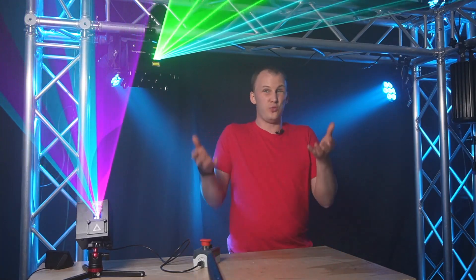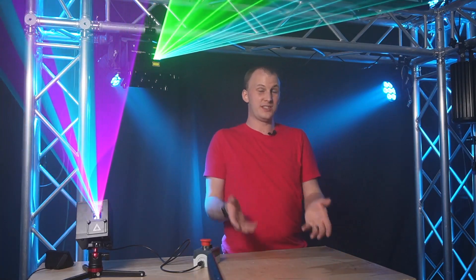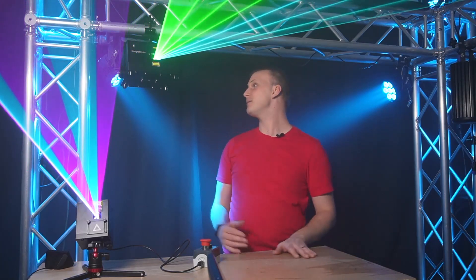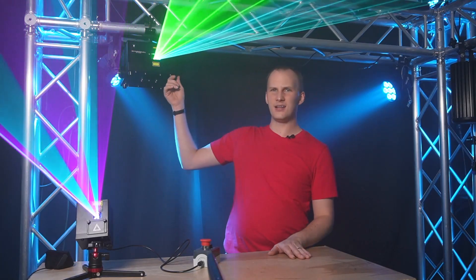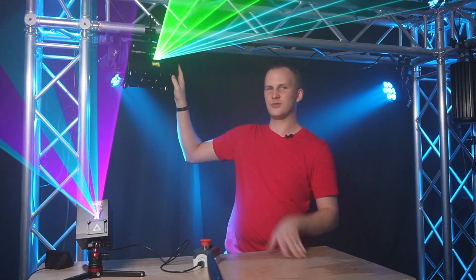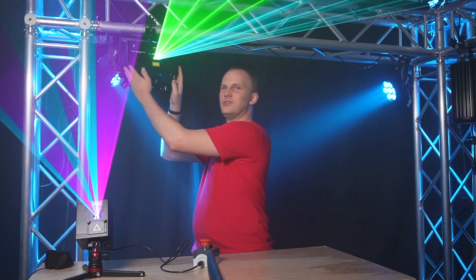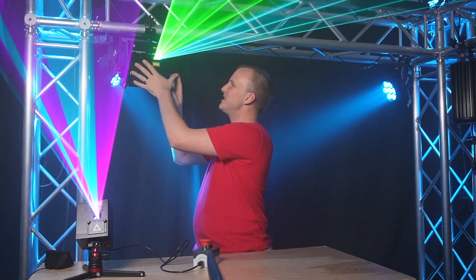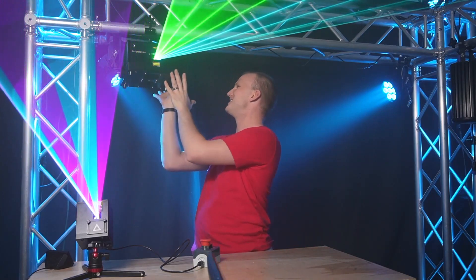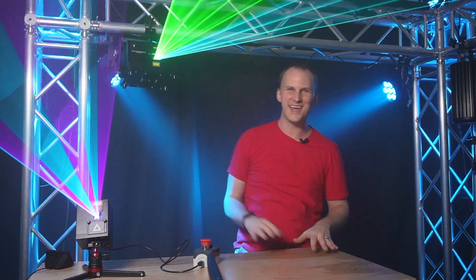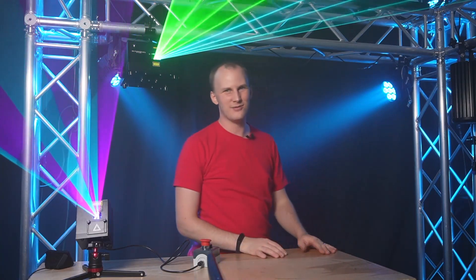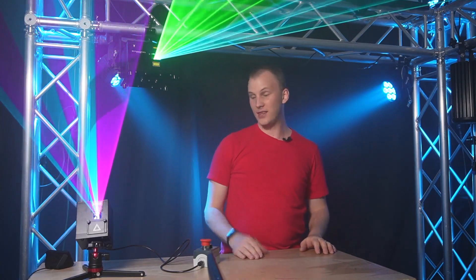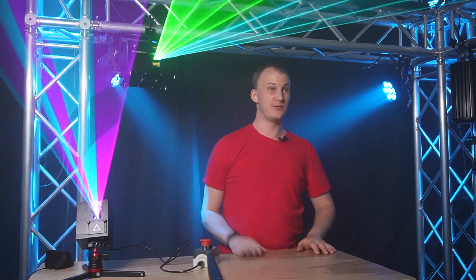And do that all really, really seamlessly, all in a package that, for this one, this little X-Laser Skyrider is literally this big, right? It's like 10 inches by 10 inches by 10 or something like that, around there, okay? And the laser cubes are even smaller.